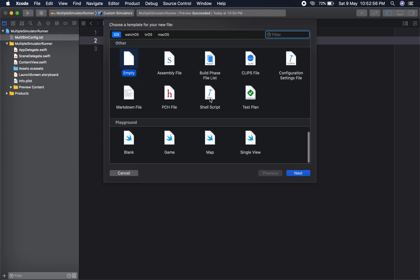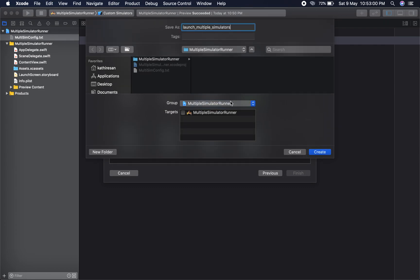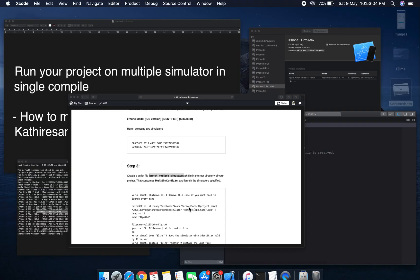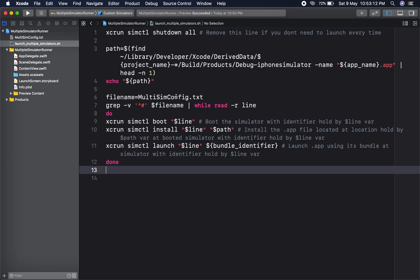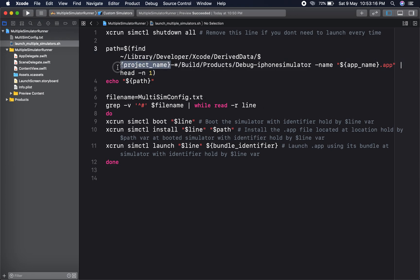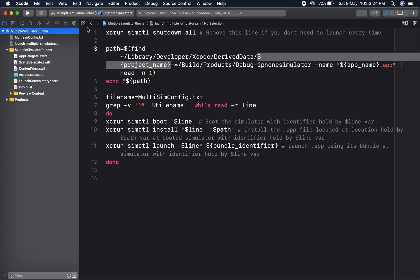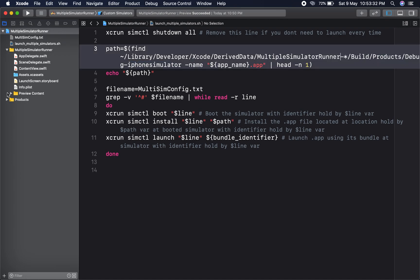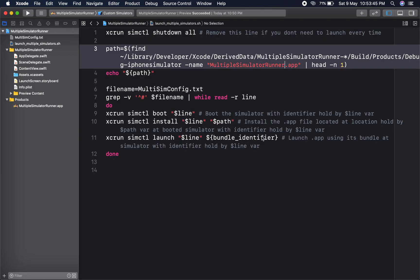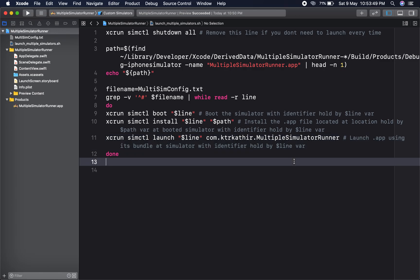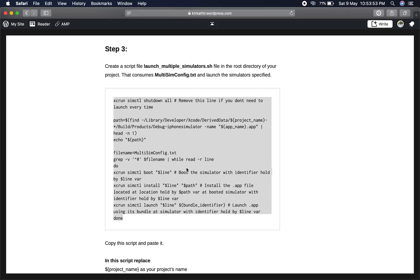The third step is to create a script file named 'launch multiple simulator'. The script follows this structure. Here we have to set up some values — I have already mentioned them here. We have to change the project name to what you are using. I am copying my project name and pasting it here. The app name is the same as the project name, so I am setting that here. Then I have to set the bundle ID. That comes in here. This is the basic setup — save it. This is the third step.